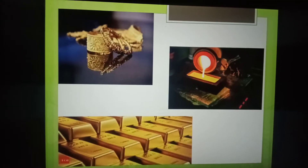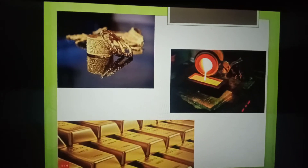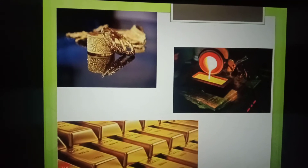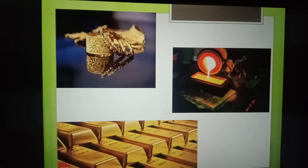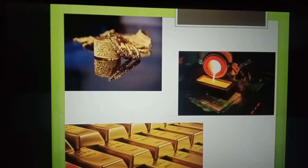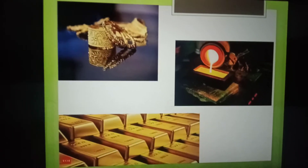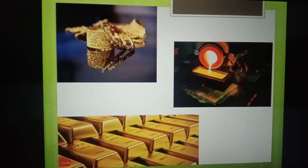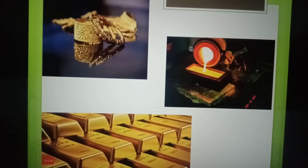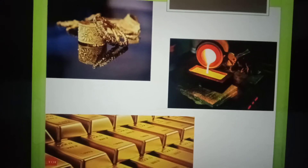The solid gold, when heated at a very high temperature, becomes liquid gold. And when liquid gold is cooled, it changes back into solid gold. So it is an example of temporary change.